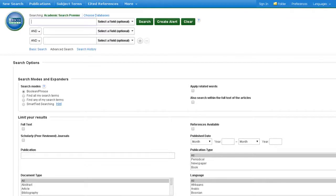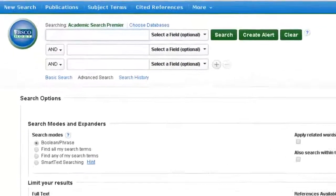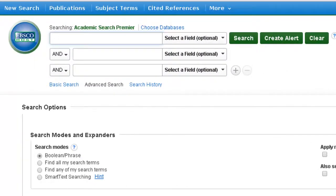Academic Search Premier is one of the many EBSCO research databases available here at UH West O'ahu. All of the EBSCO databases use the same search interface, but contain different academic journals.